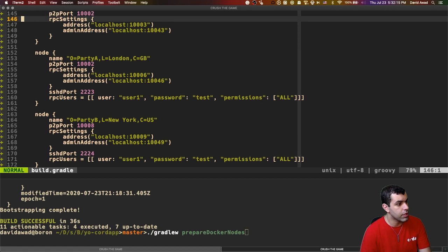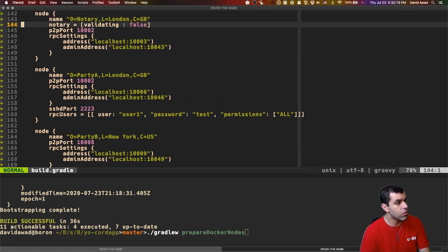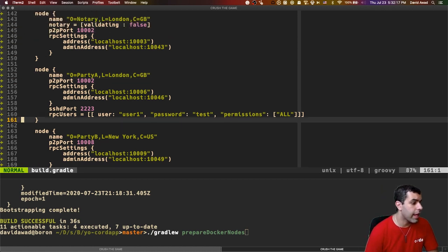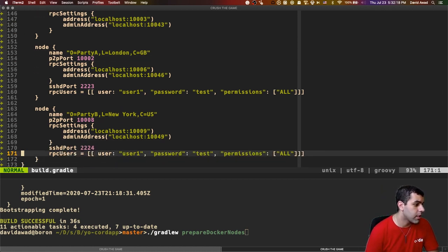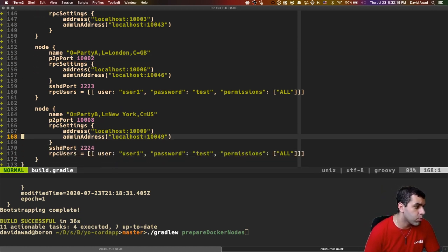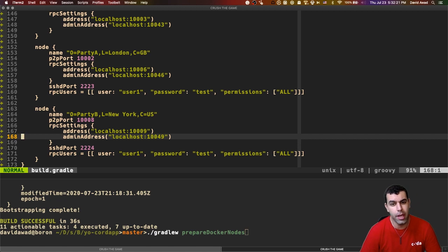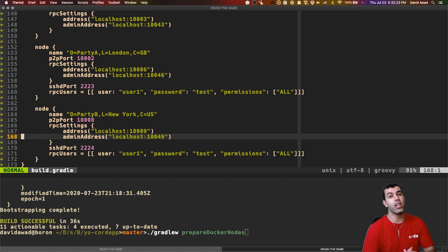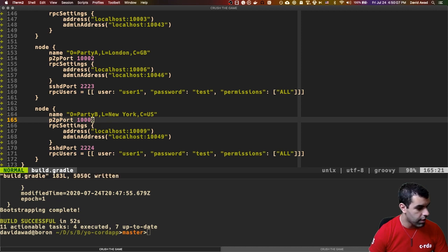And of course, with the context of the Yo Corda app, all we're going to be doing is sending a Yo from point A to point B. So once we've saved this file, you should be able to go down here and run dot slash gradle W prepare docker nodes, which is the name of the gradle task we just created.